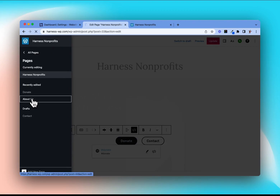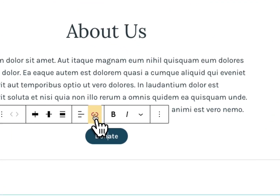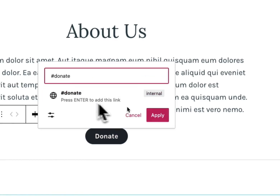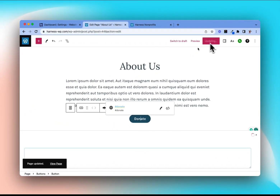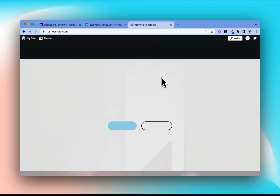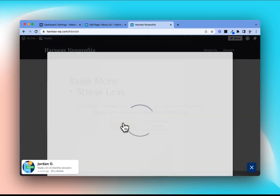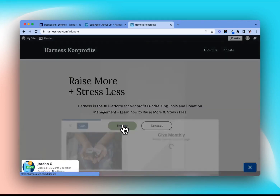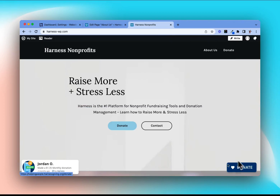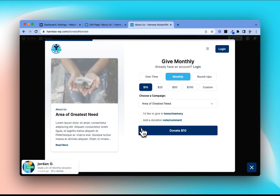We'll also jump over to our About Us page and do the same thing. We have a donate button on our About Us page that we can edit, and we'll change that link to #donate as well, then apply and update the page. Jumping back over to our live WordPress site, we'll refresh the page, and now we'll see that the donate button built onto our page — when we click on it — now serves as a trigger that opens our floating donate button in the corner.